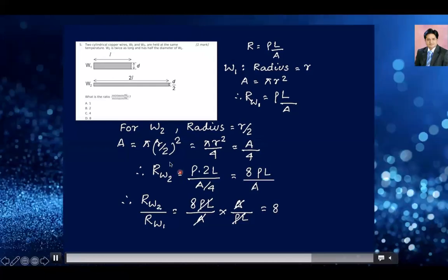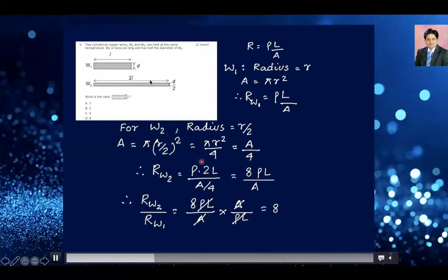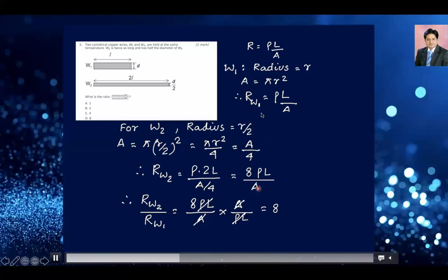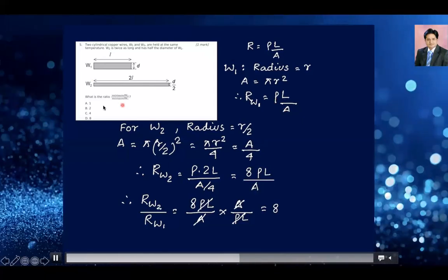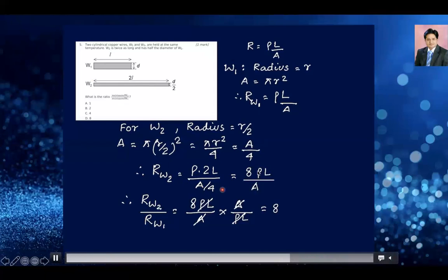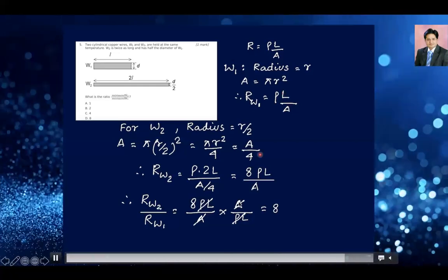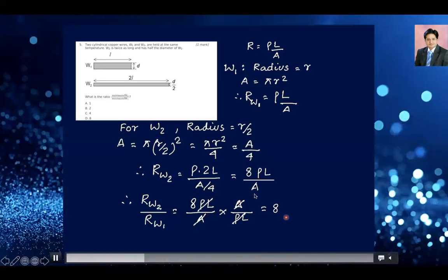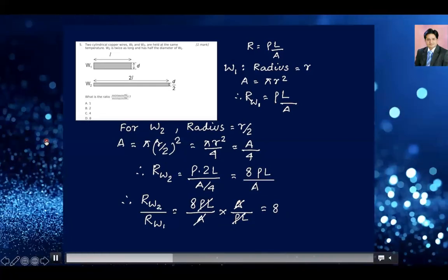The resistance of W1 is ρL/A. The ratio of resistance of W2 over W1 is (8ρL/A) divided by (ρL/A). Cancelling ρL and A gives the answer 8. So your answer for question number 5 is D — 8 is the right answer.